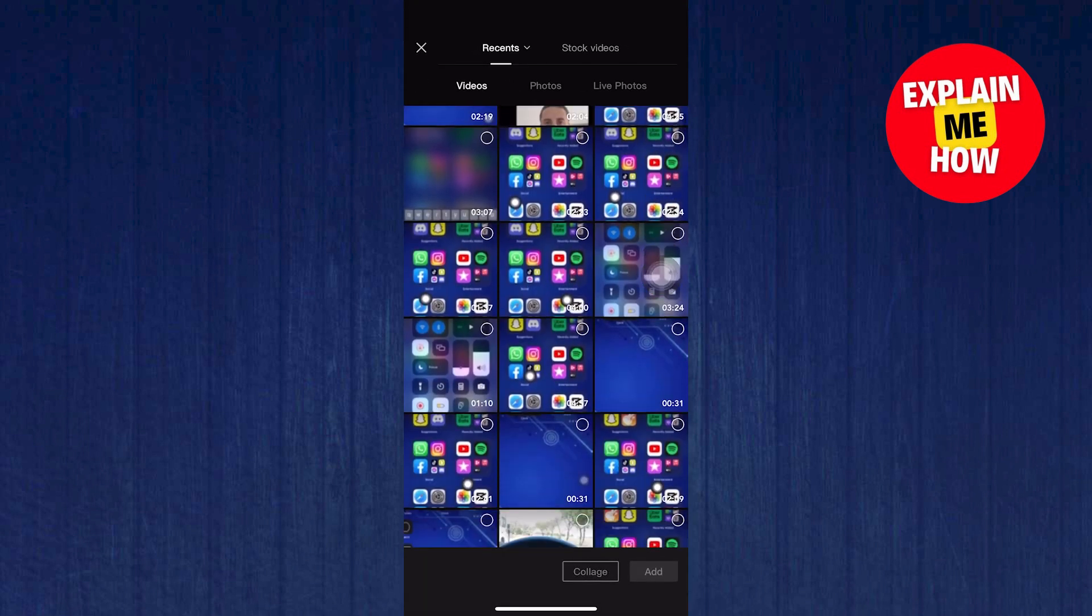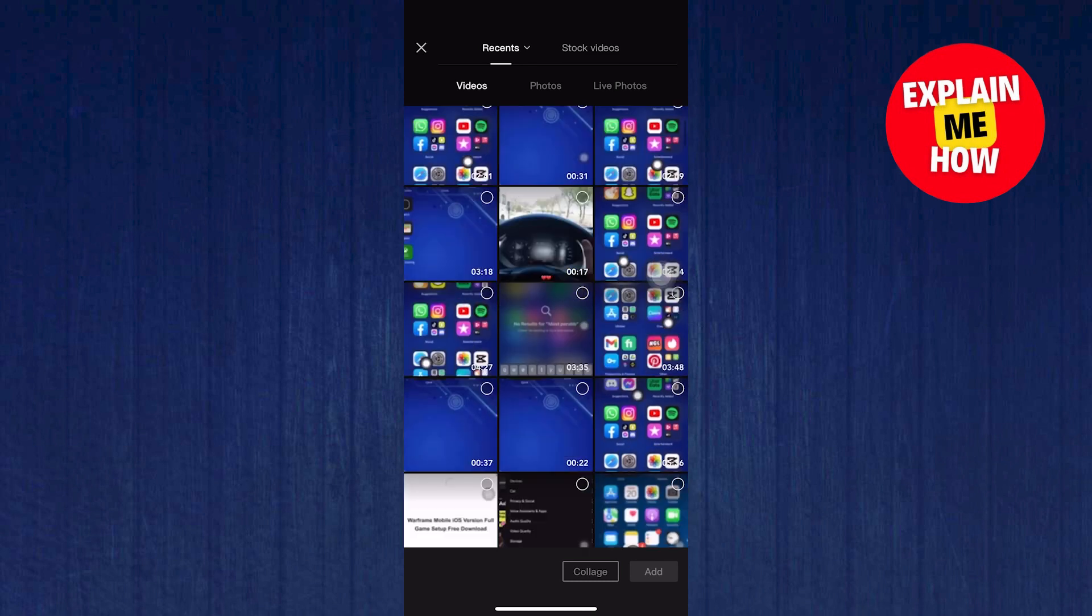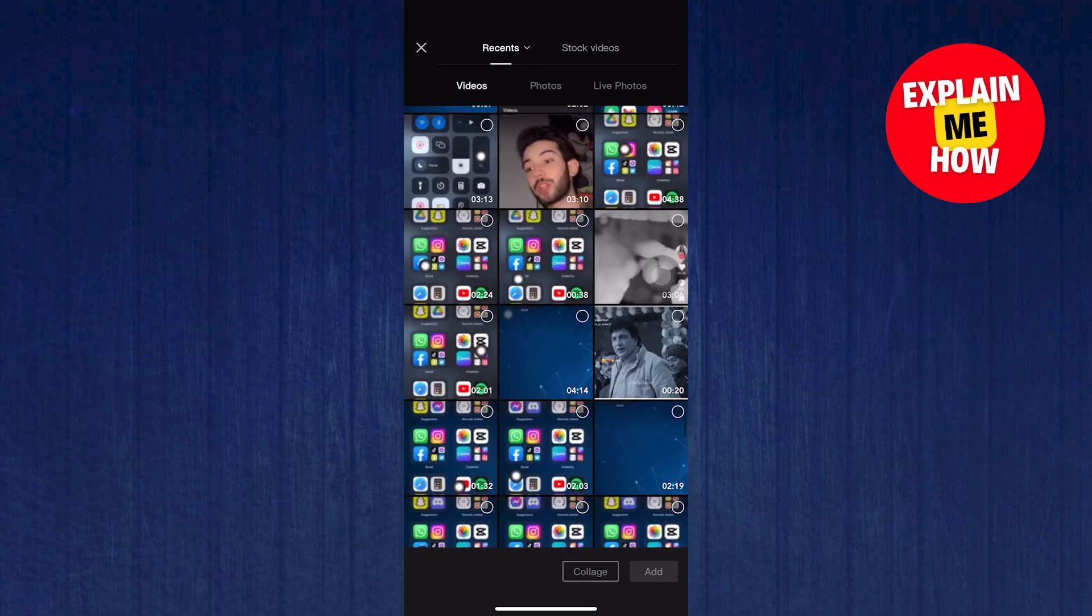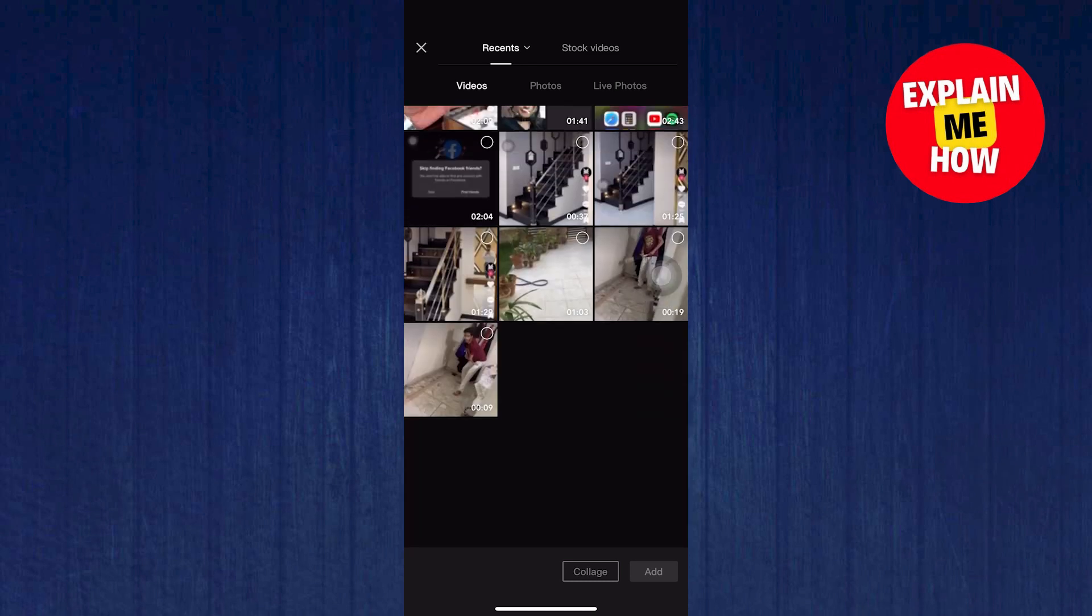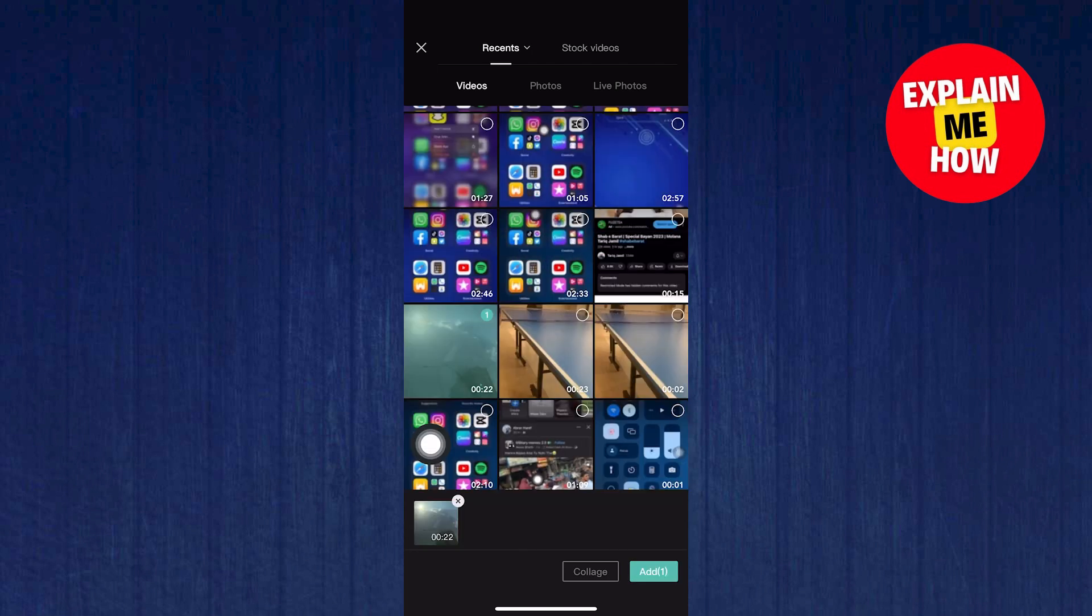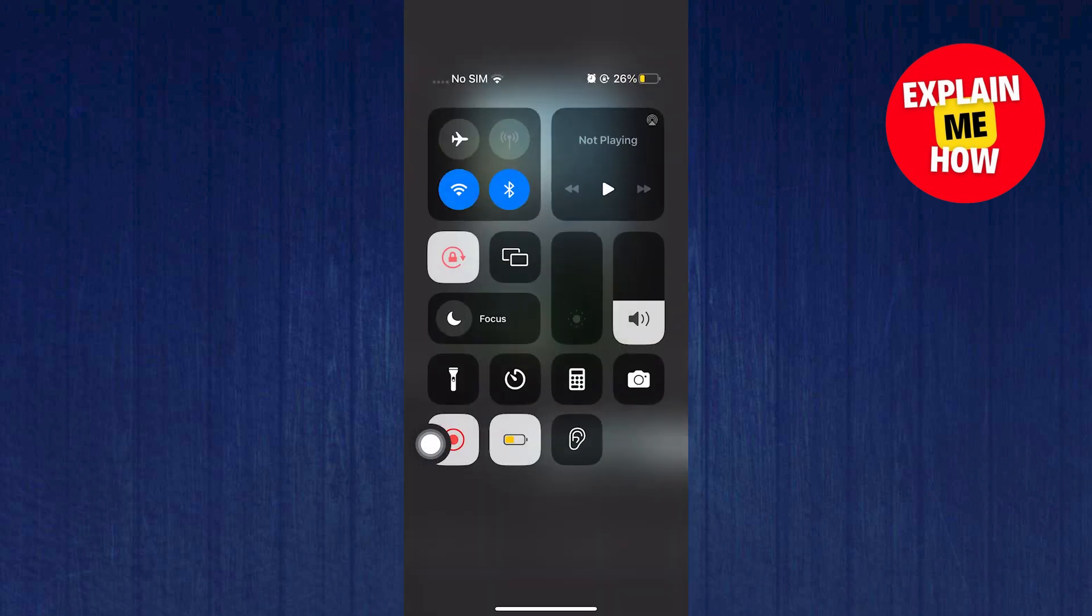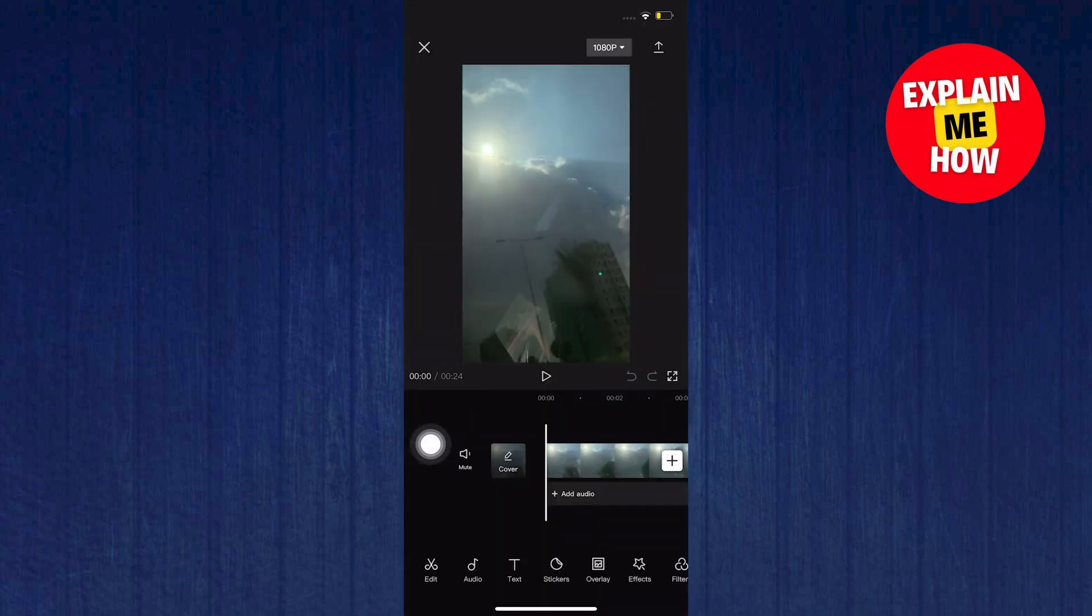Then on the next step, look for any photos or videos you want to edit in CapCut. Go ahead and browse your gallery. Once you have chosen a video, click on Add on the bottom right.